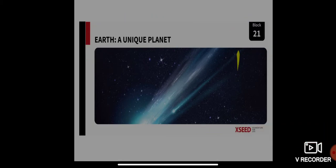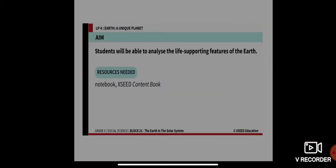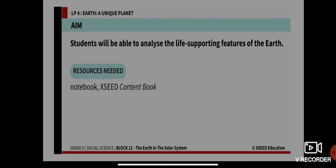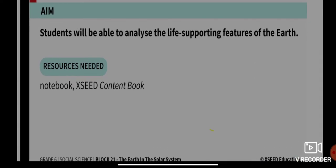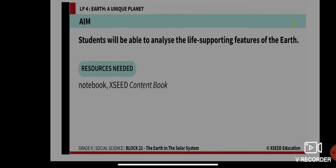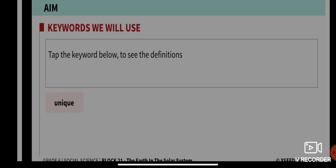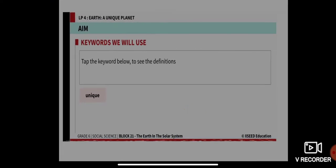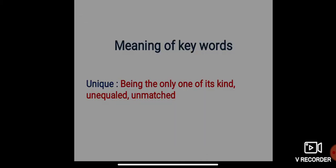Our aim for today is: students will be able to analyze the life-supporting features of the Earth. The resources required are your notebook and your exit content book. The keyword for today is 'unique.'